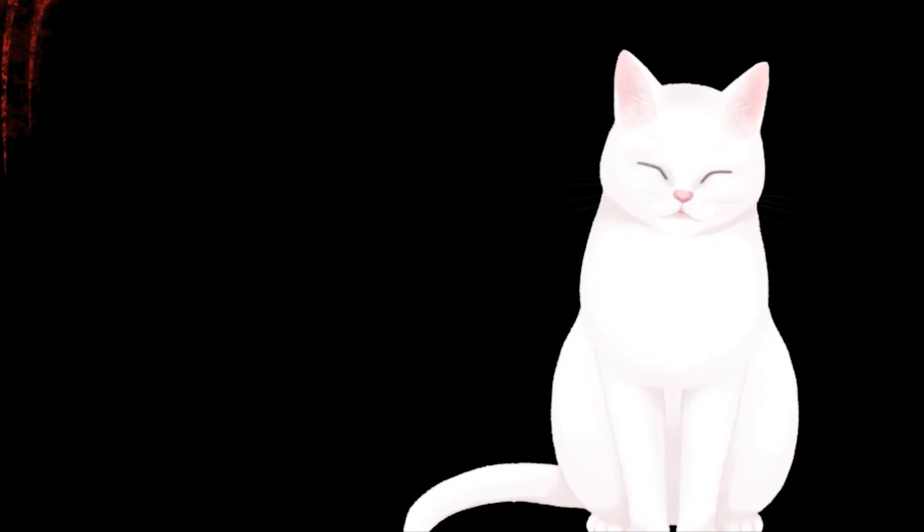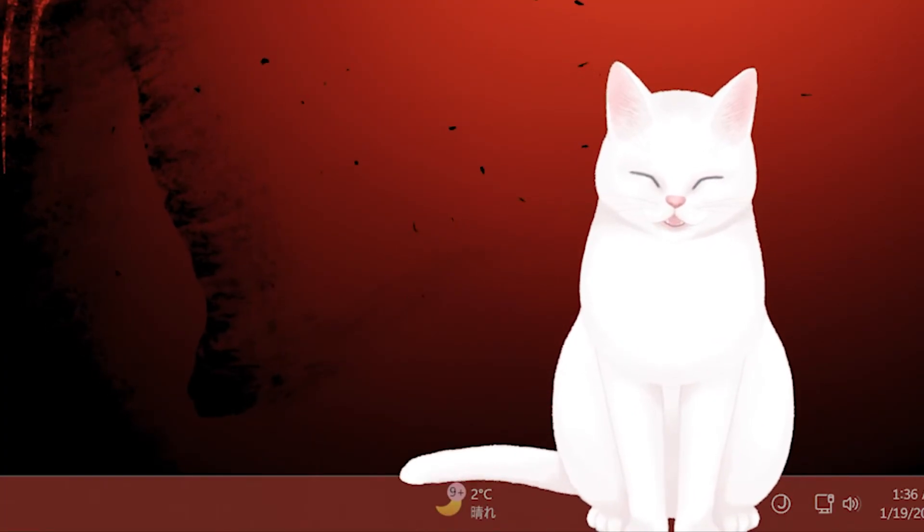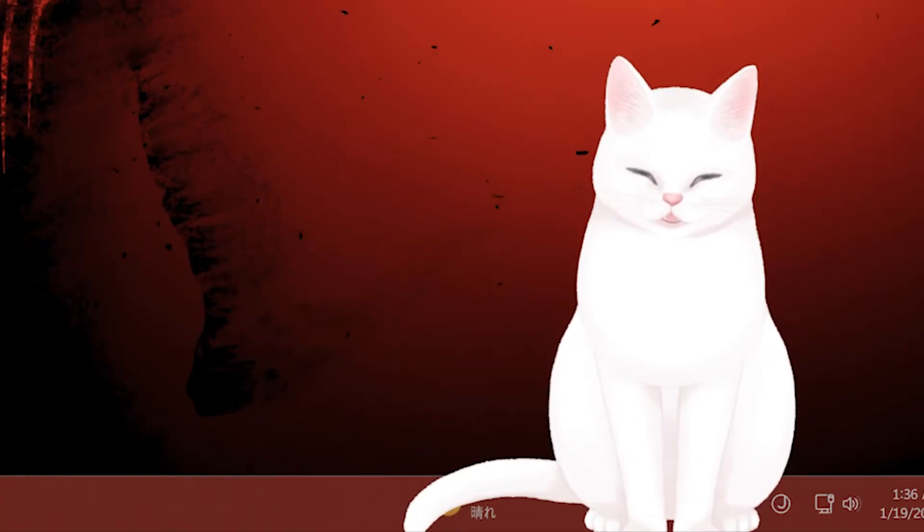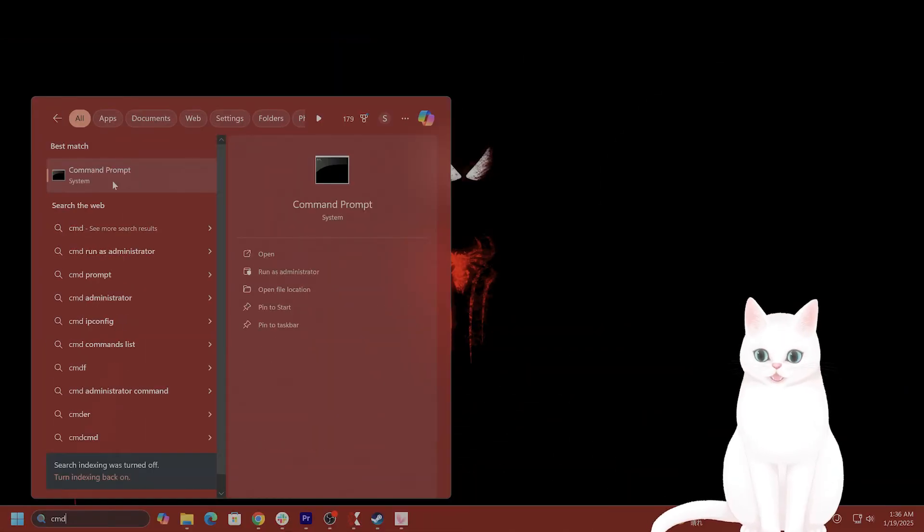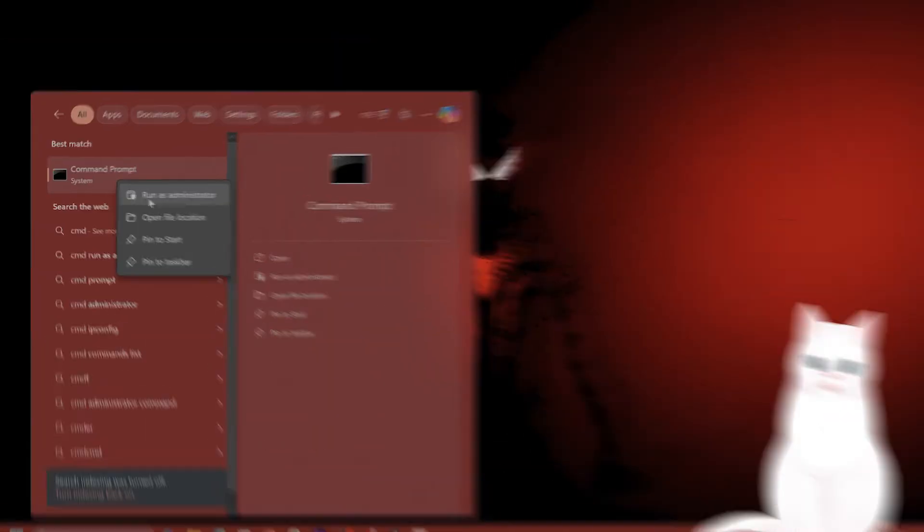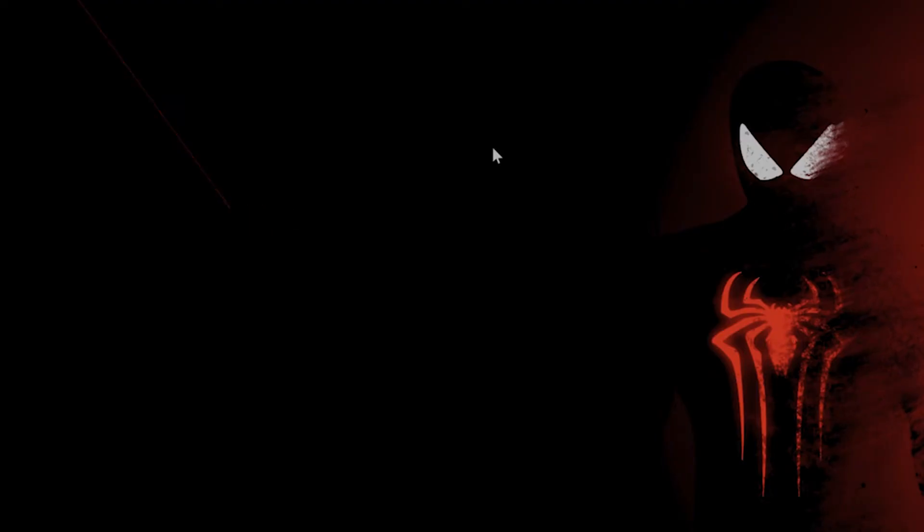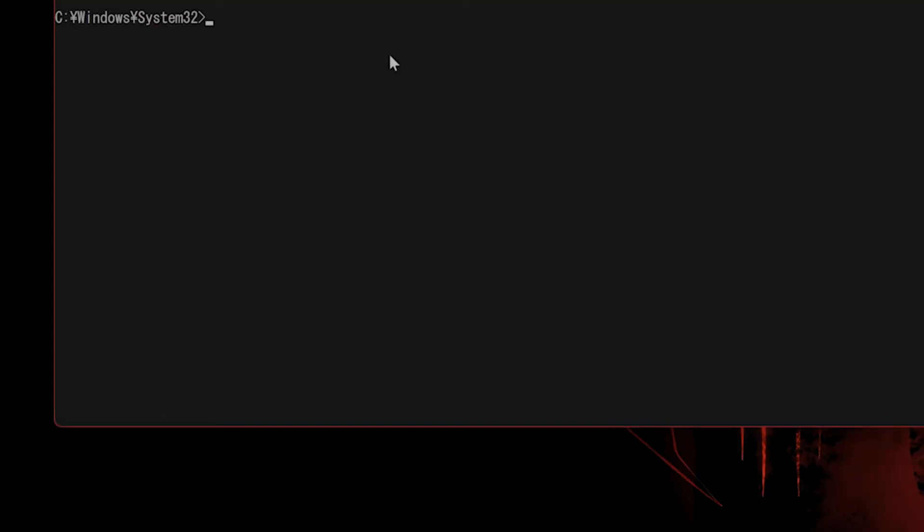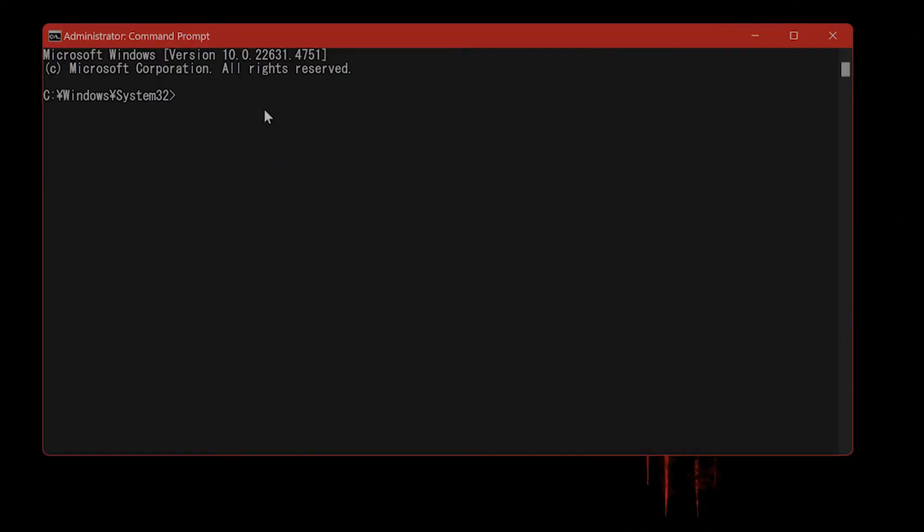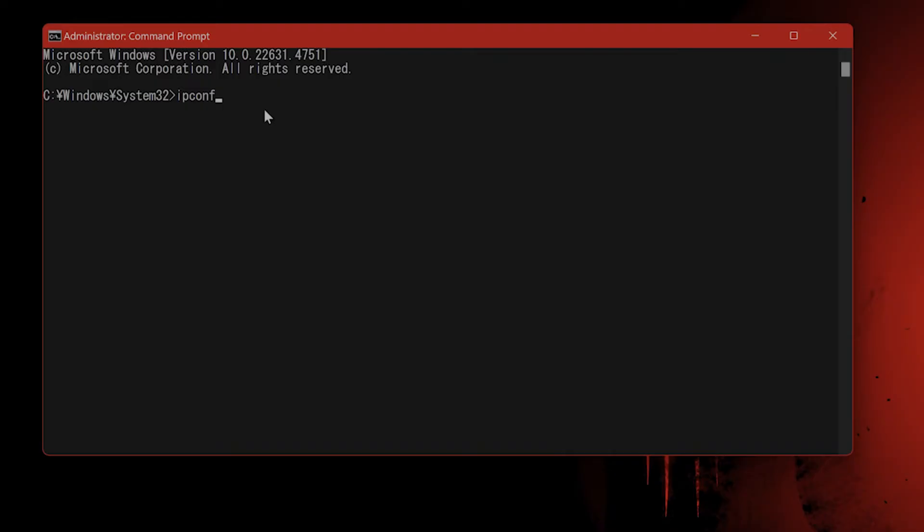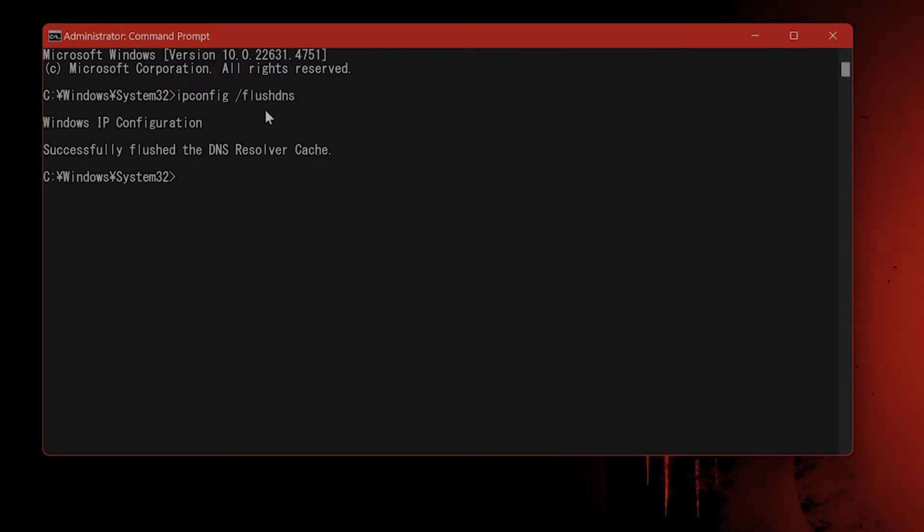If it still isn't working, you want to try to flush your DNS cache. Go to search, type cmd, right-click on it, and hit Run as Administrator. In the search bar, type ipconfig /flushdns and press enter.